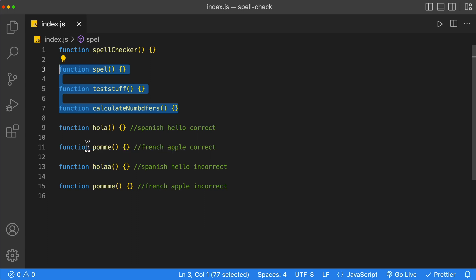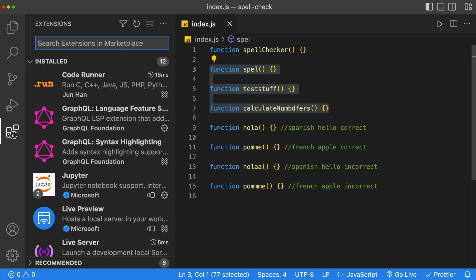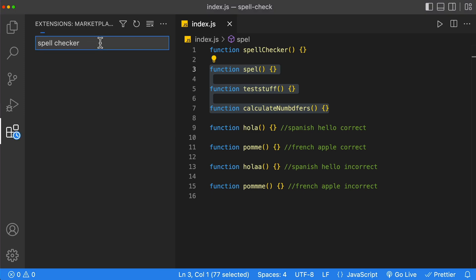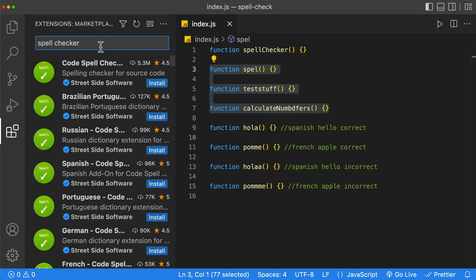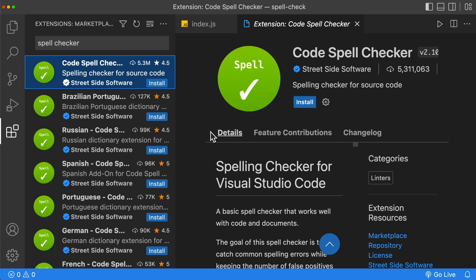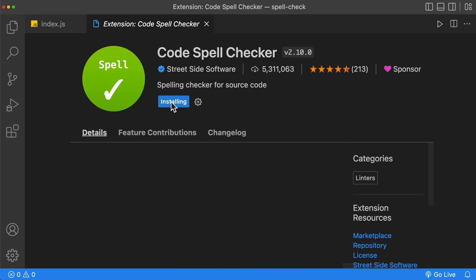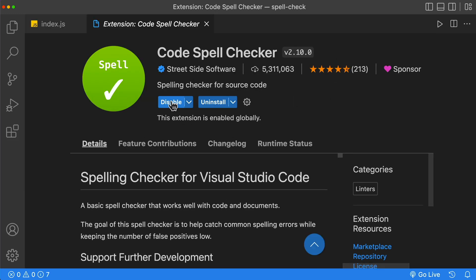So let's go ahead and start by installing our spell checker. Inside the extensions tab, we're going to search for spell checker. The spell checker that we're going to be using is from Streetside Software. All we're going to do is click that install button.